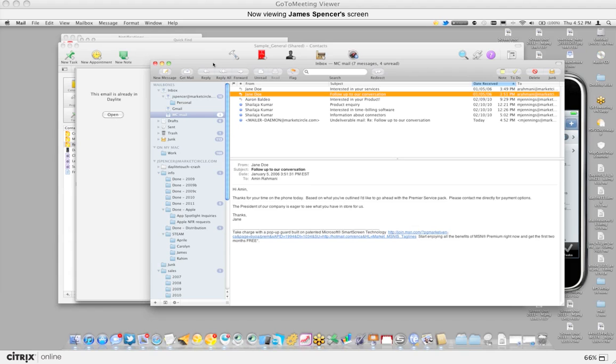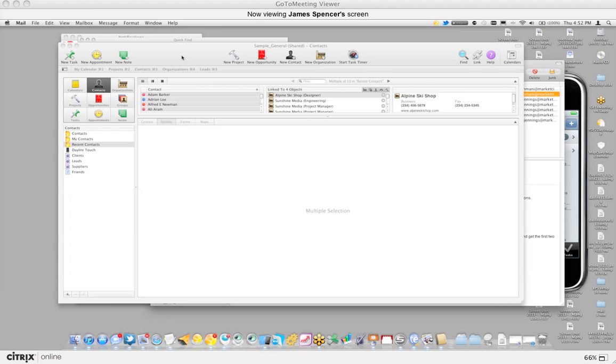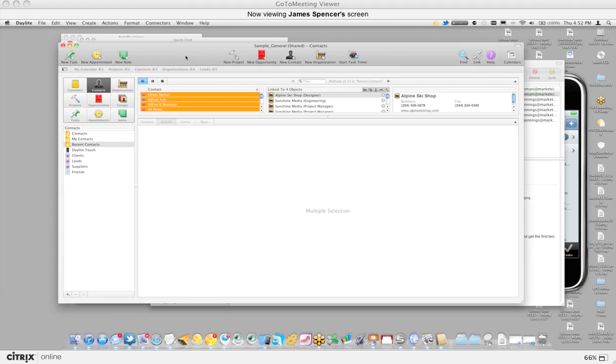In addition, I want to make sure I also show the notification window, because that's where those reminders come in.